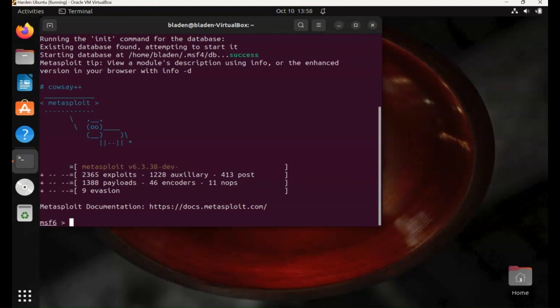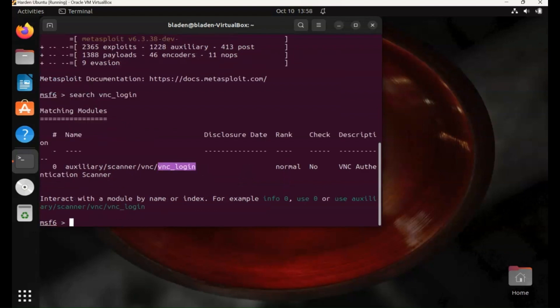So if you type in search VNC_login, we have an auxiliary scanner here for VNC. So we just use zero, because that's the only option we've got on the list here.